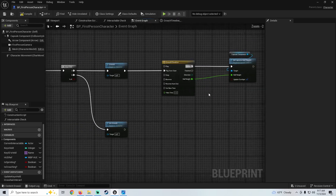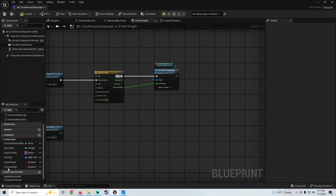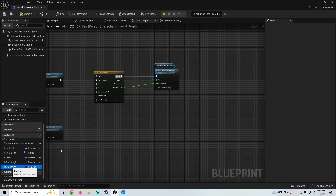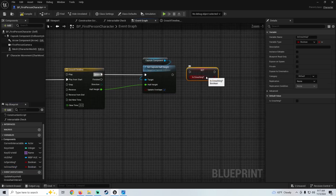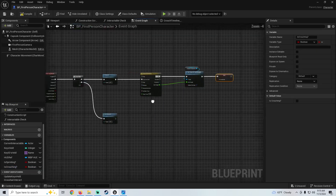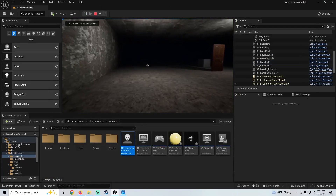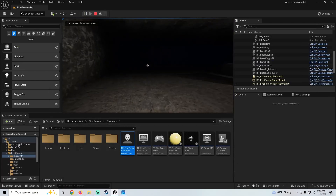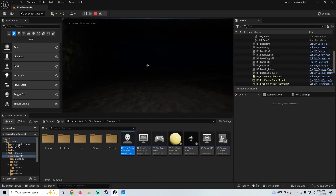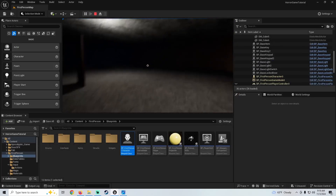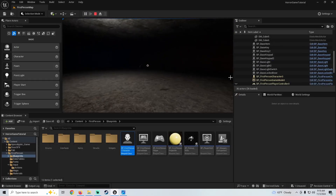Then we go back into the event graph, and we're also going to set our Is Crouching to true at the end. We can test that real quick just so you can see — we can crouch, but we can't come out of it yet; it'll just bug out. So now we just need to set our uncrouch.